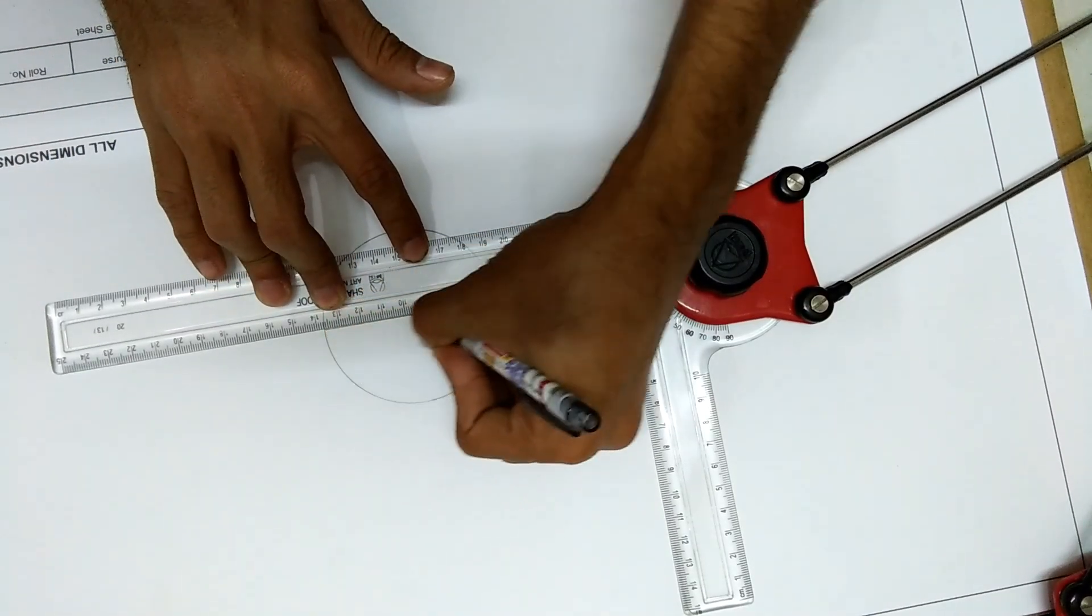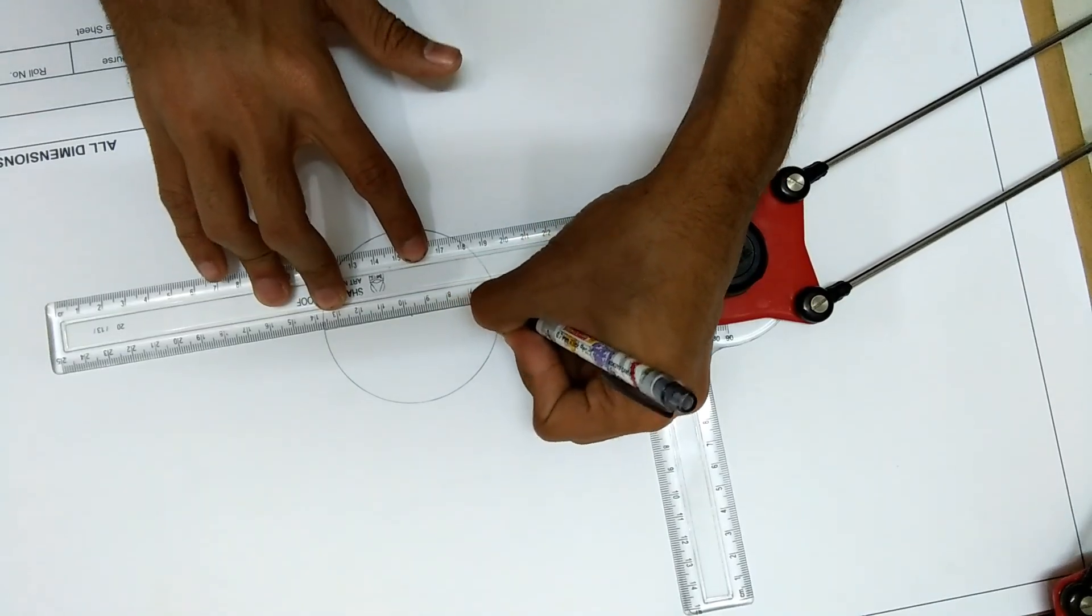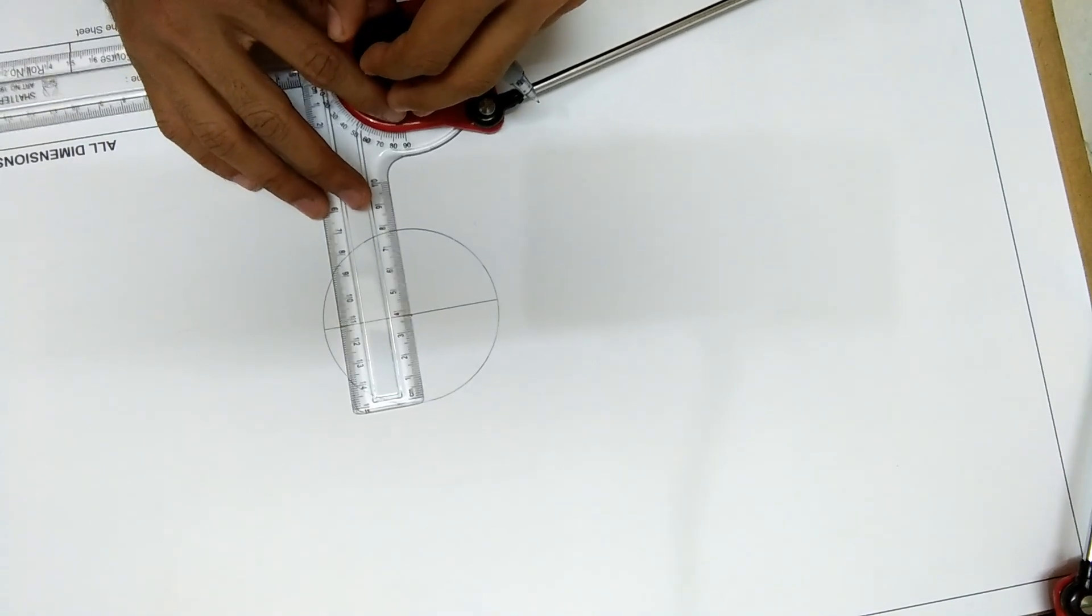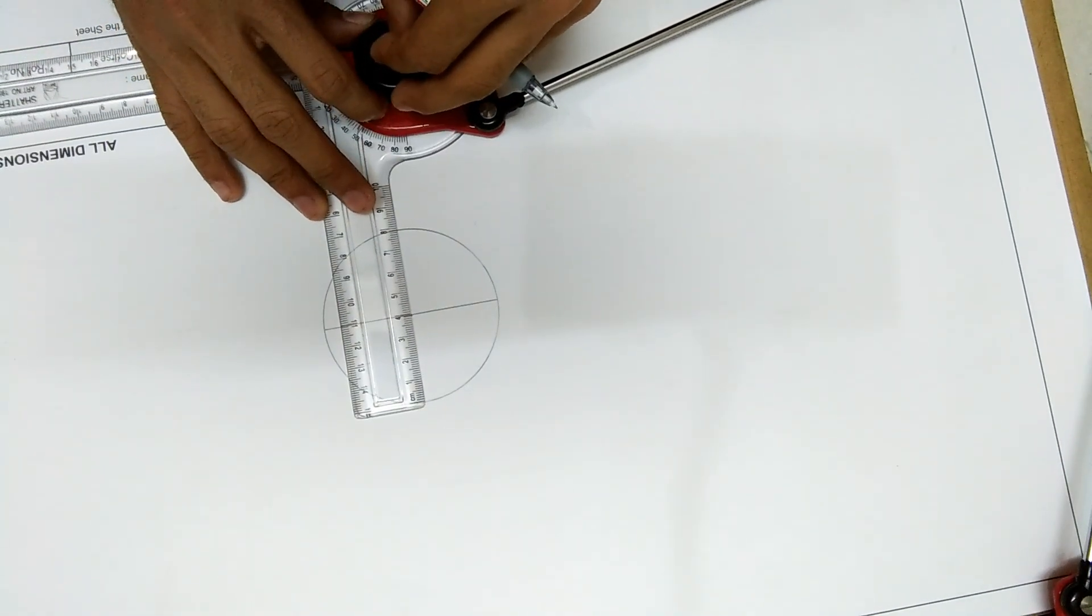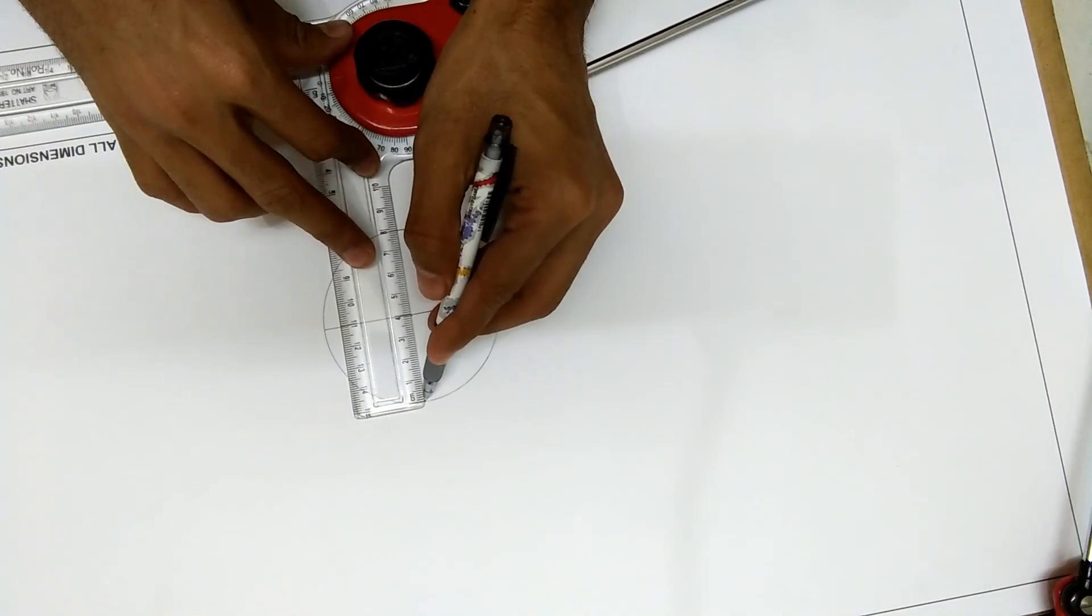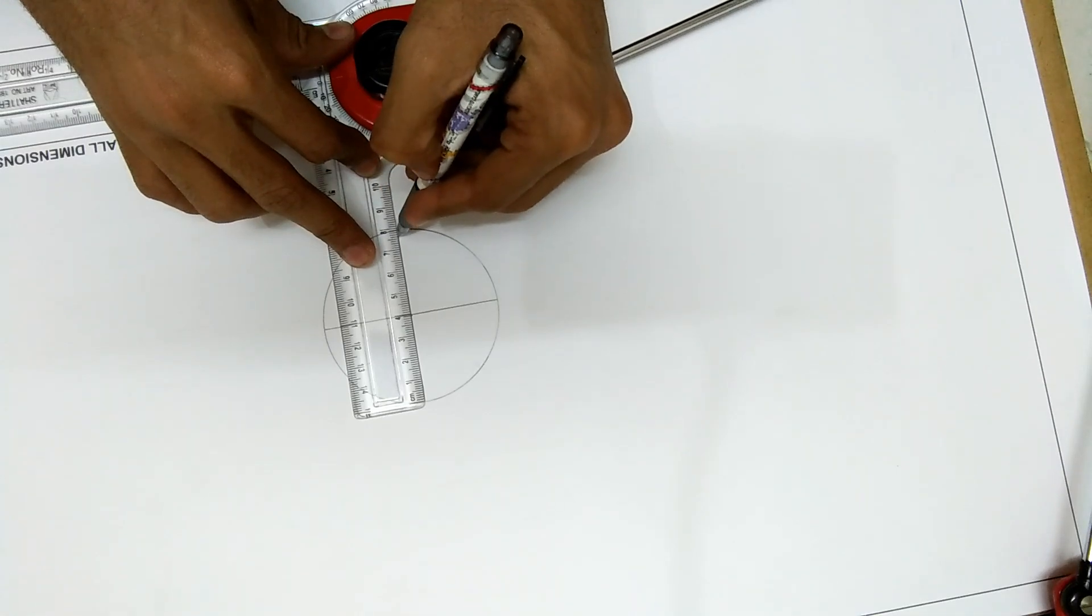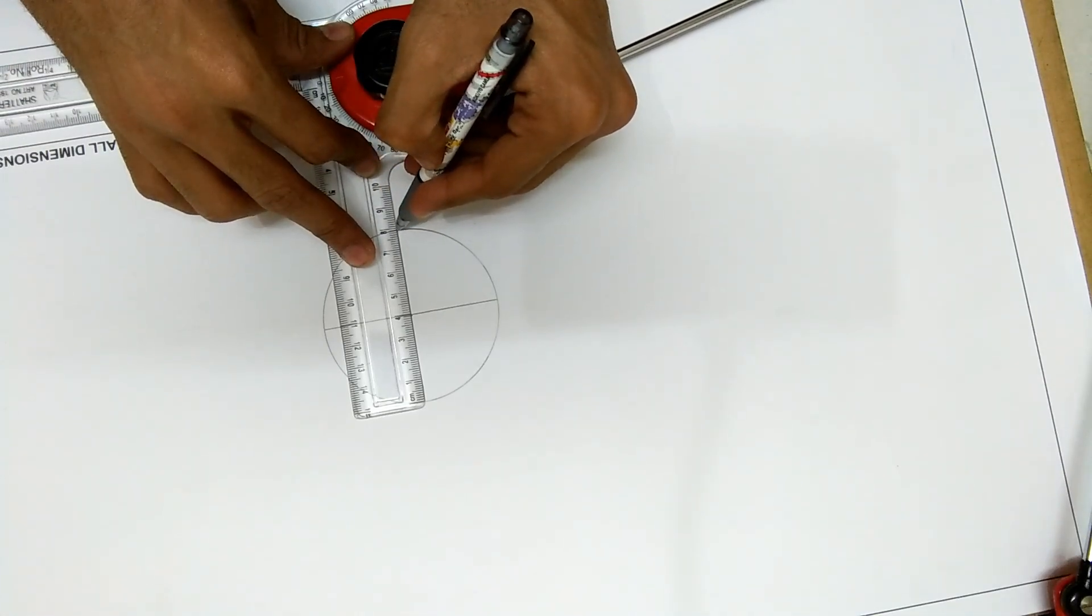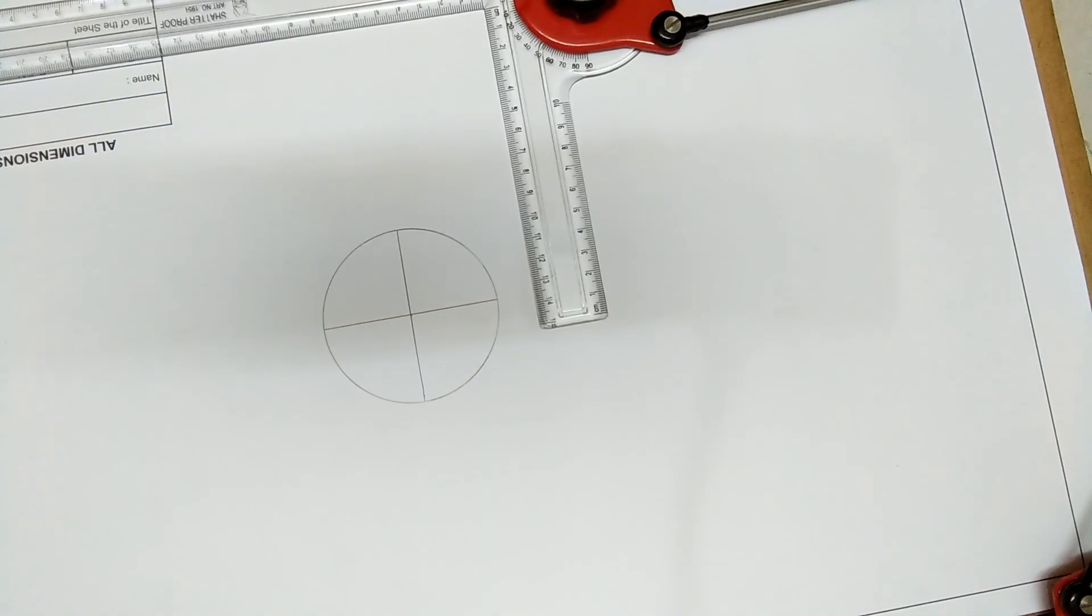Make or draw the diameter and again bisect the diameter so that the circle gets divided automatically into 4 equal parts.